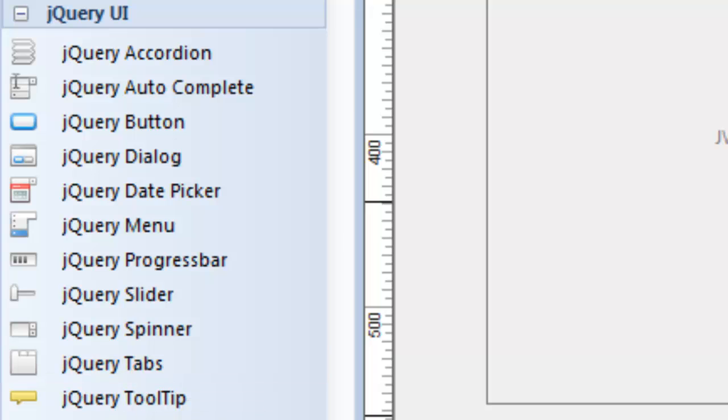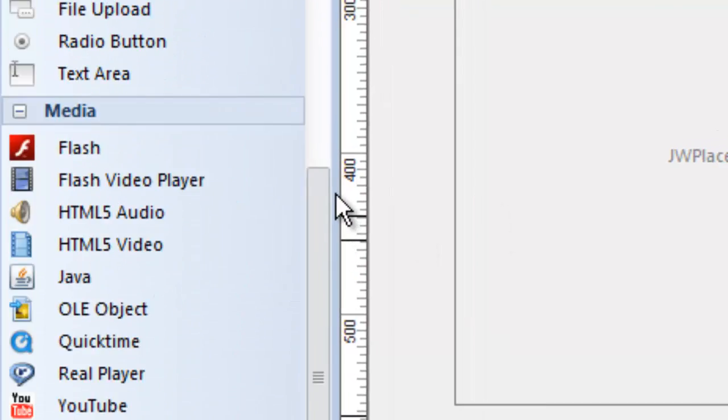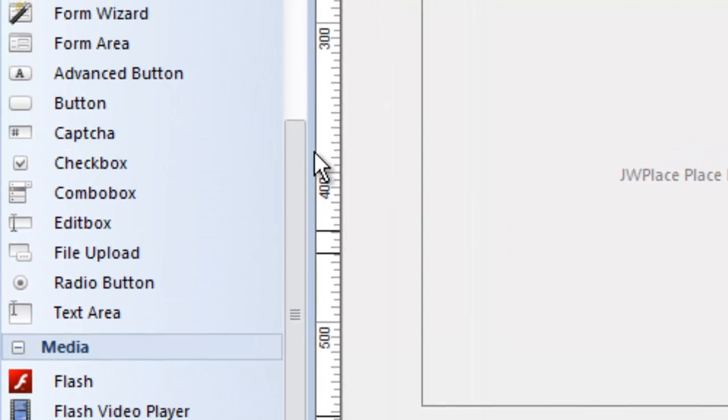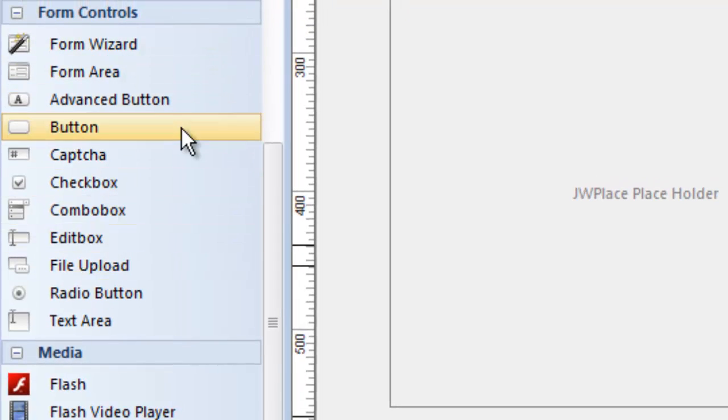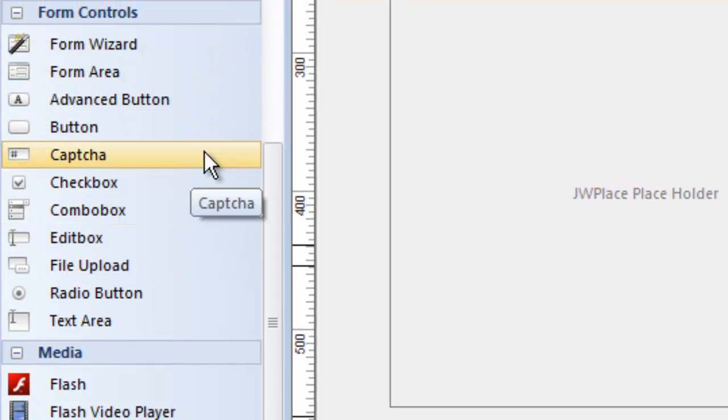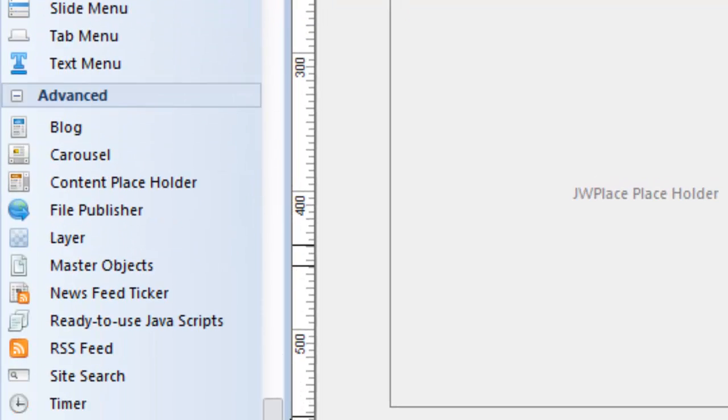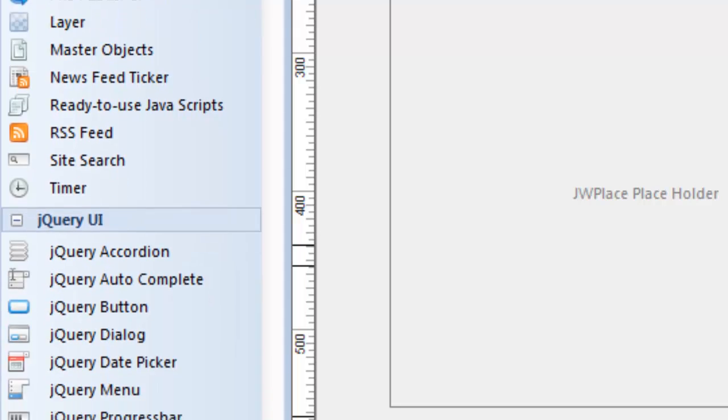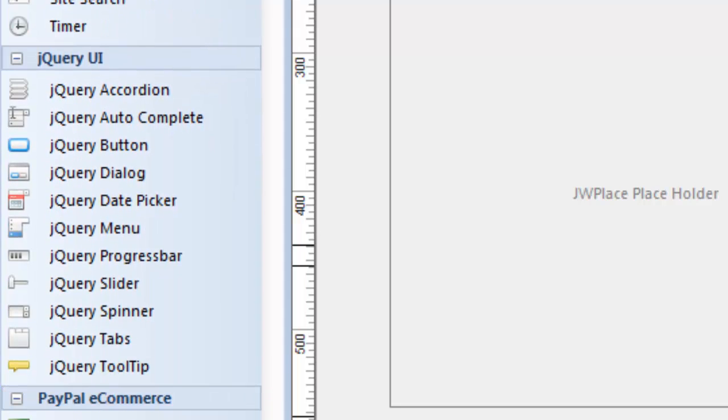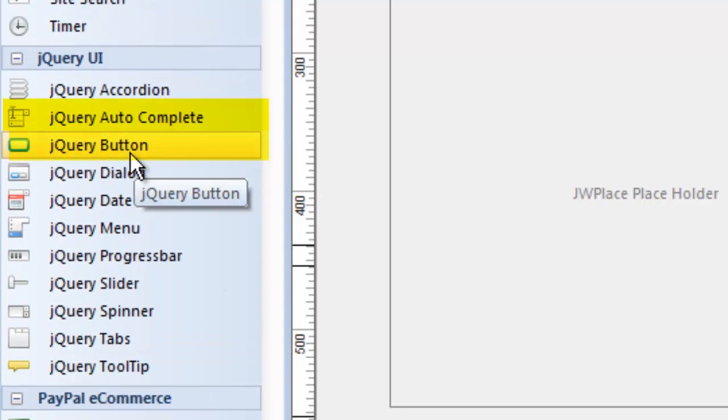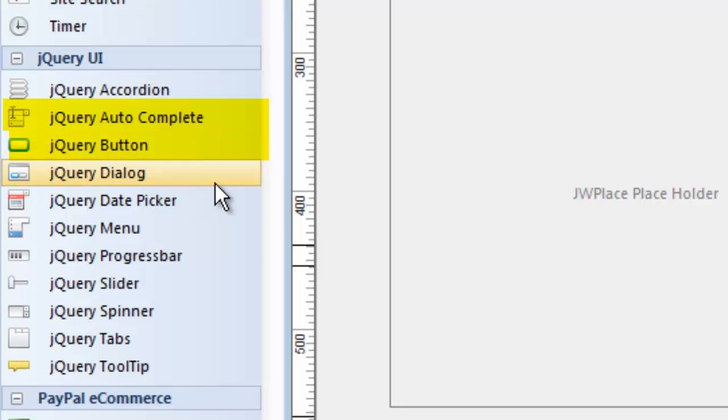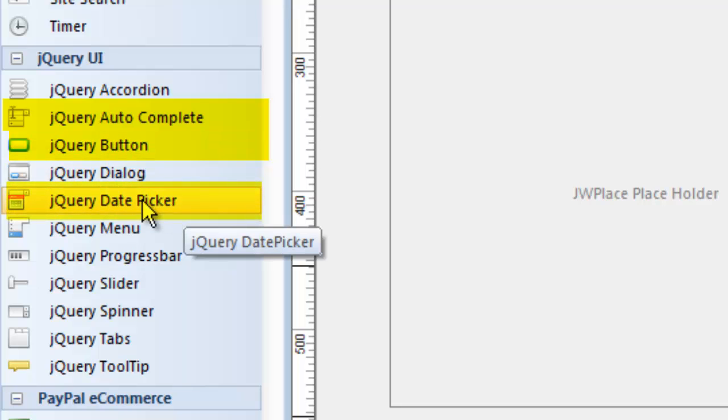There are some other tools here that you would only use if you were creating, say, a form. In fact, the form tools themselves are up here under form controls, and there are some jQuery form controls, but of course they're down here in the jQuery menu. So those would be things like autocomplete, a jQuery button, the jQuery date picker. These are things that you would include in a form.